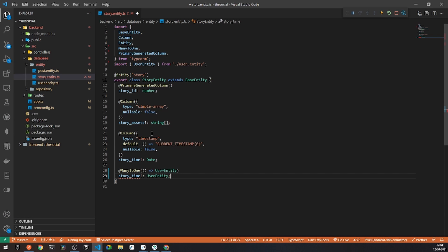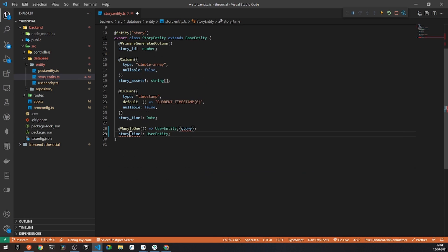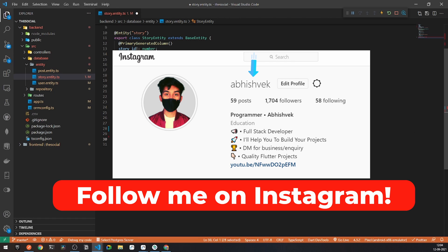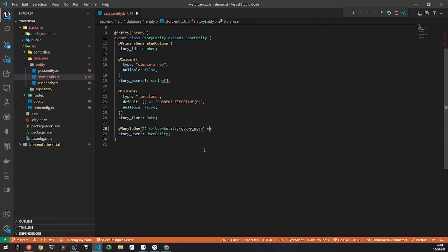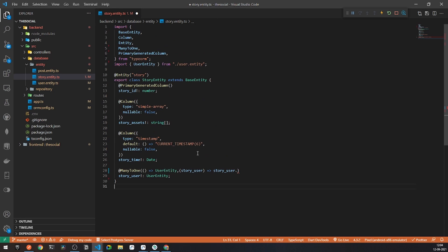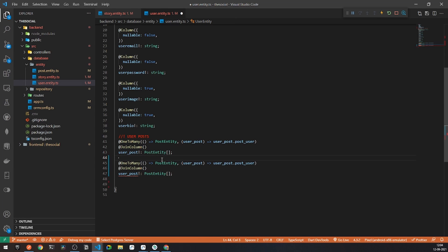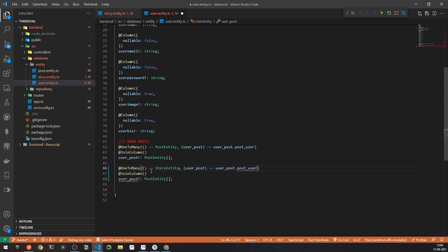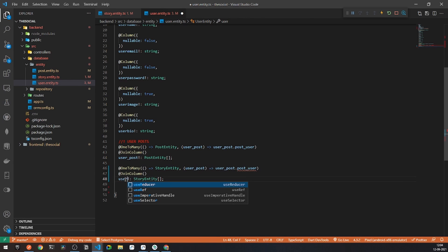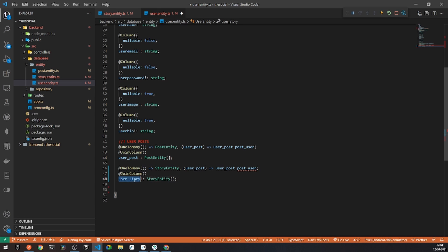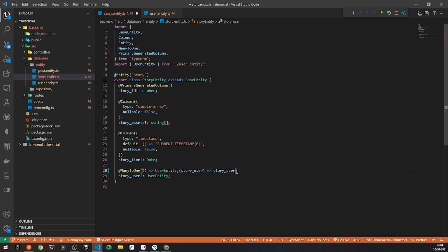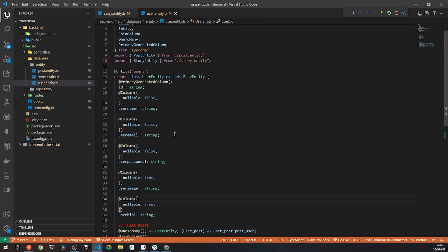We will also have a join column for the foreign key referencing the user entity. We will connect them with story user. Now we also need to modify our users table. Under the users table, I will copy the existing connection for user post and paste it for stories. It will reference story entity and user story, and user story will be connected with story user. In this way, both tables are connected and we are able to upload stories linked to our user.